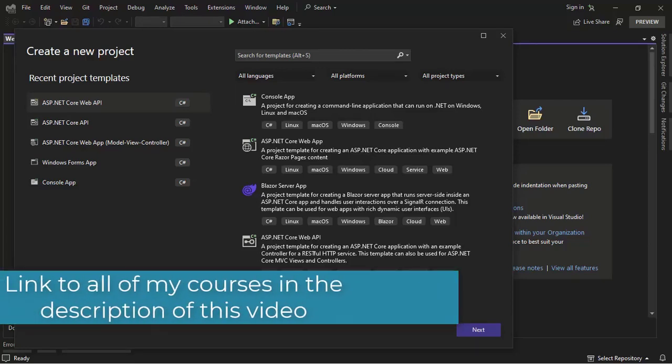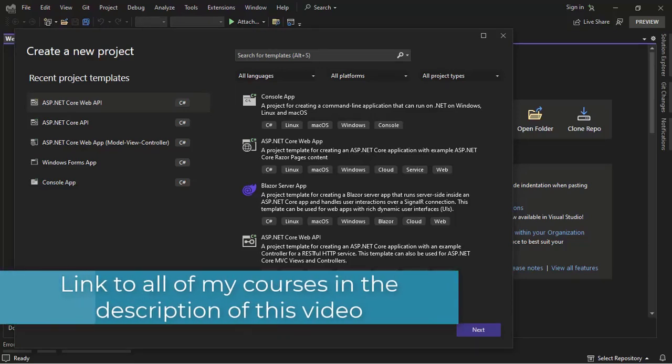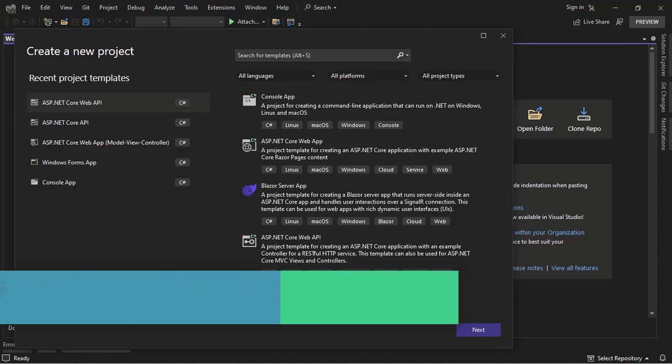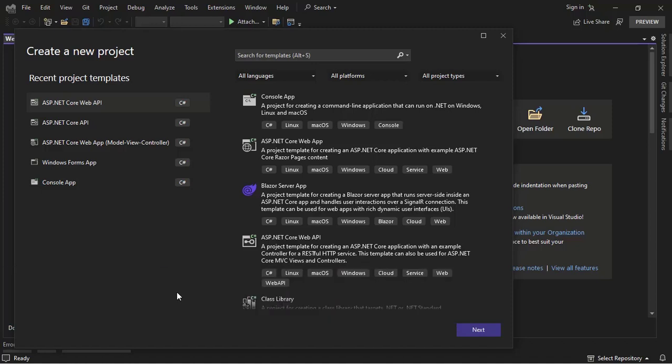Hello, my name is Felipe Gavilán and in this video we are going to learn how to make a login system in ASP.NET Core 8 with only two lines of code. This is a new feature for Web APIs in ASP.NET Core. So let's get started.